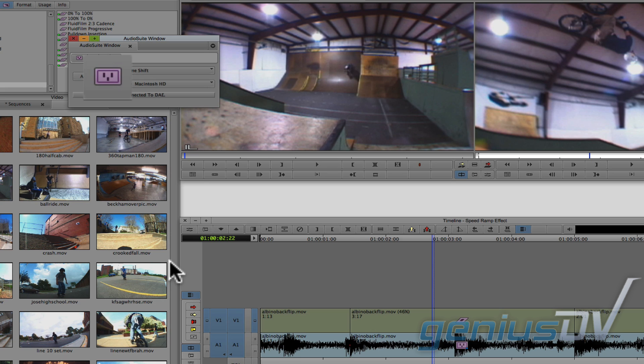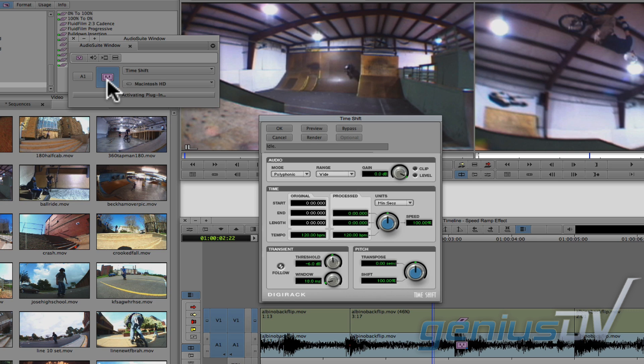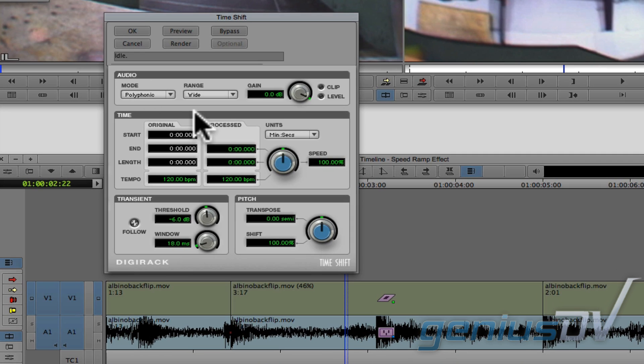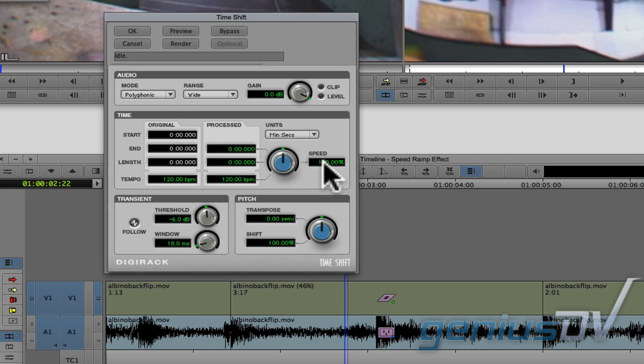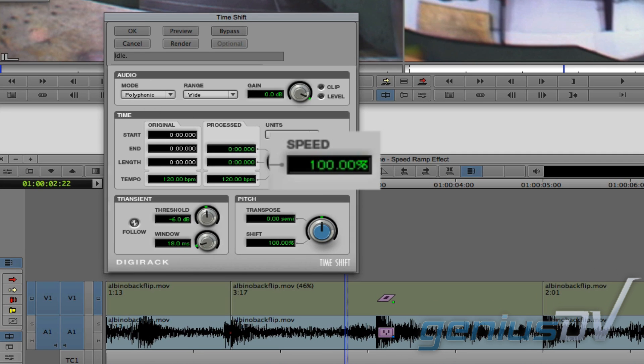Click on this purple plug icon. Within the time shift window, navigate to the speed parameter.